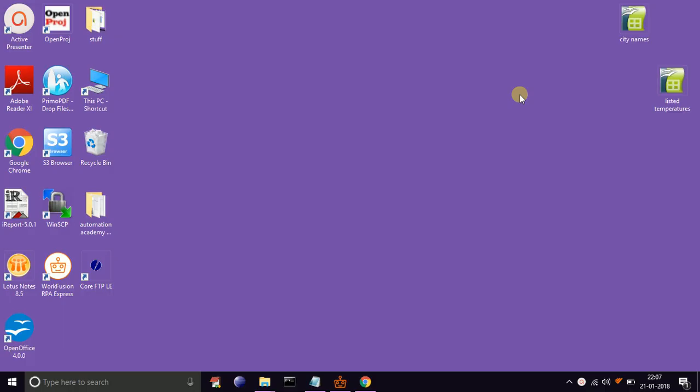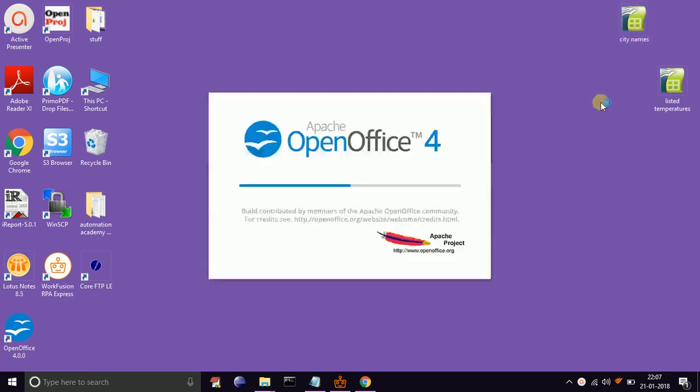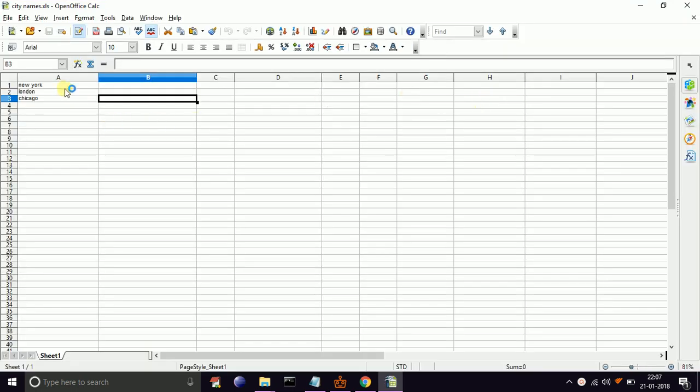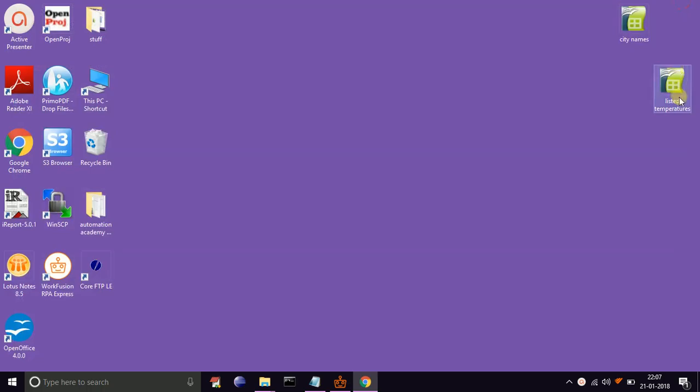Let's have a quick example to demonstrate the use of set range in Excel automation. In this example, we have to collect the temperature of city names listed in city names.xls and paste it into the output file listed temperature.xls.